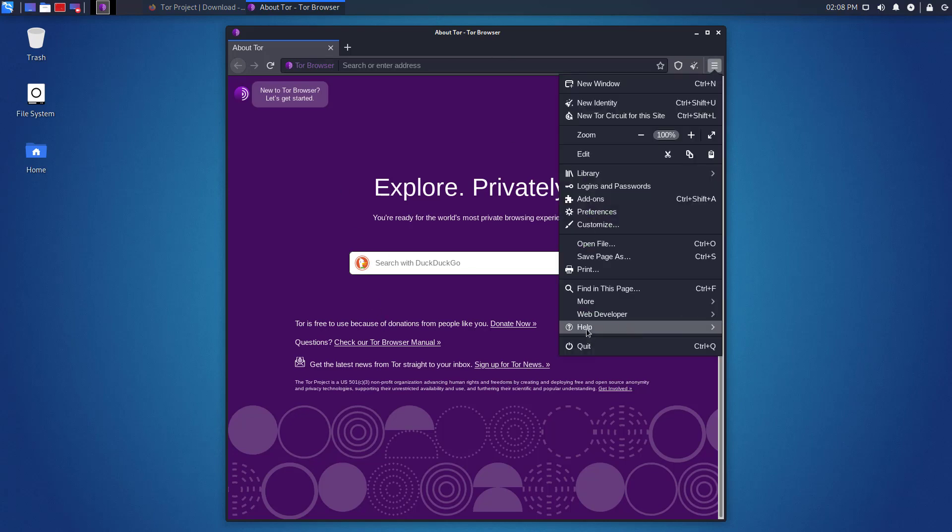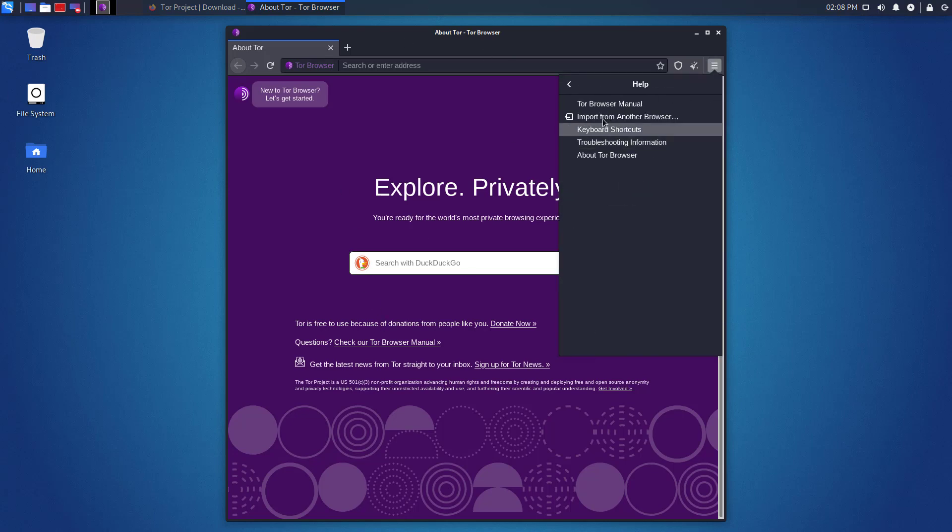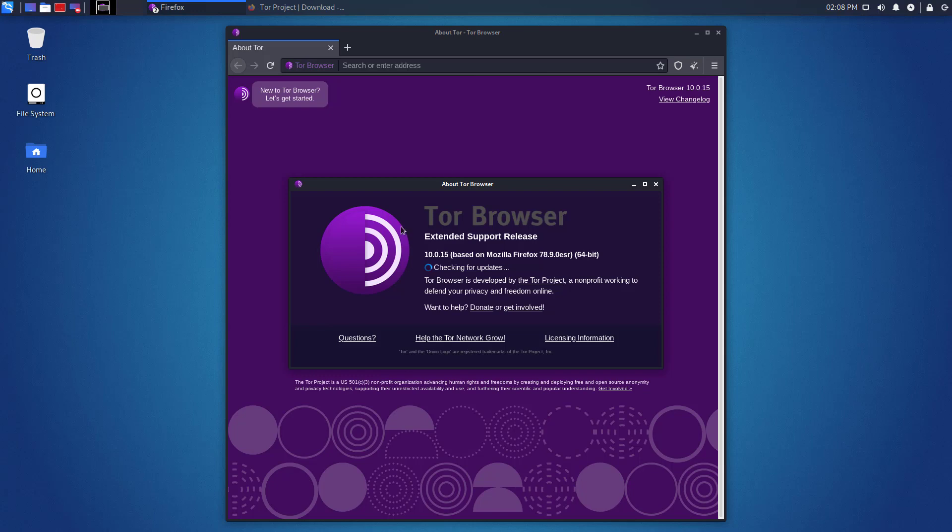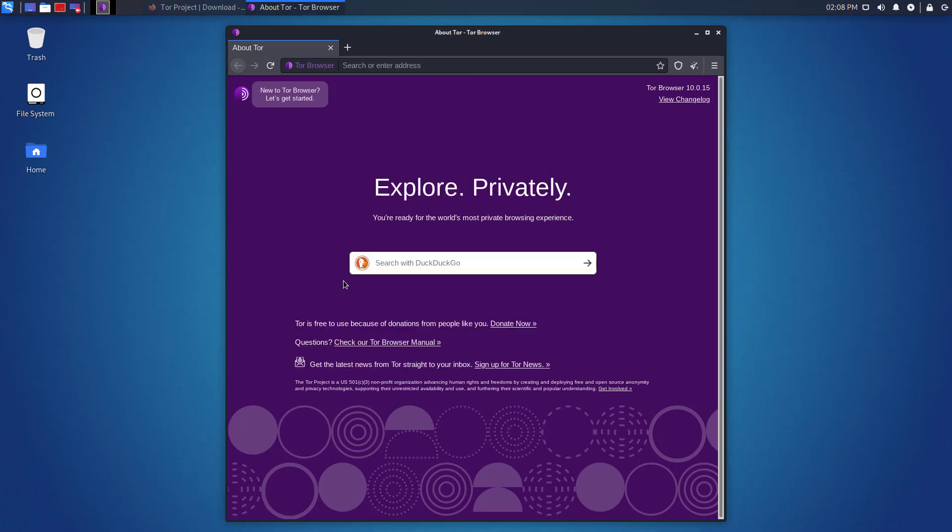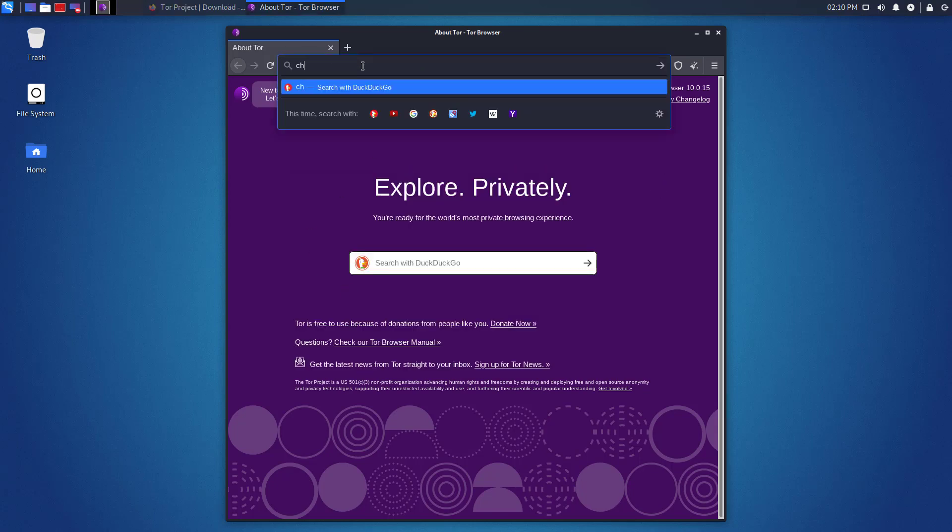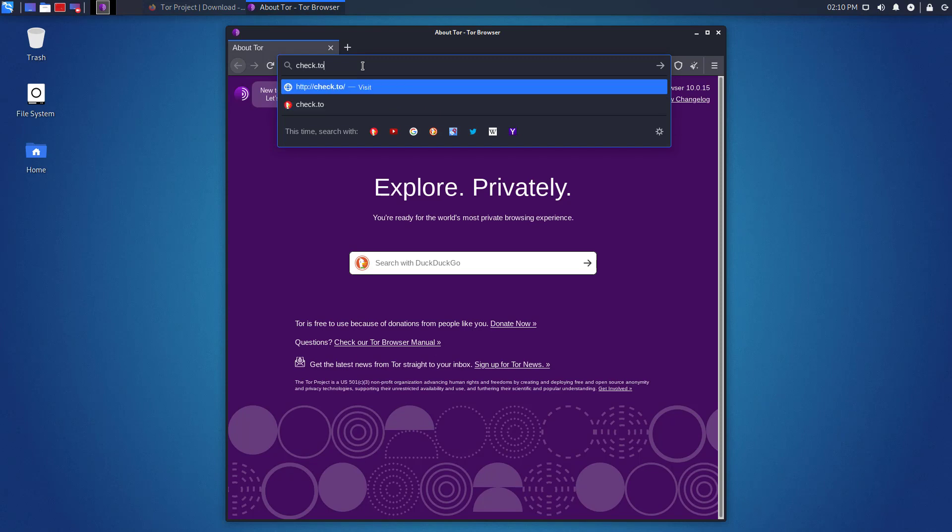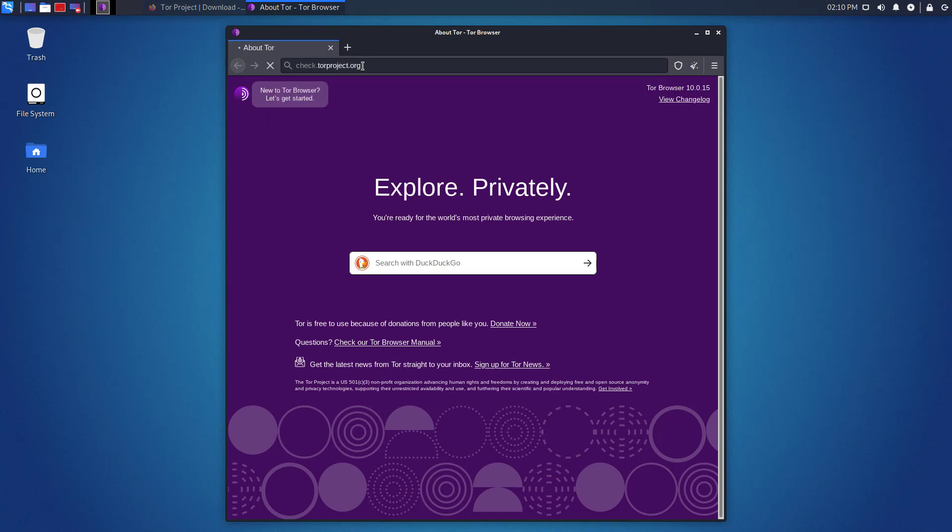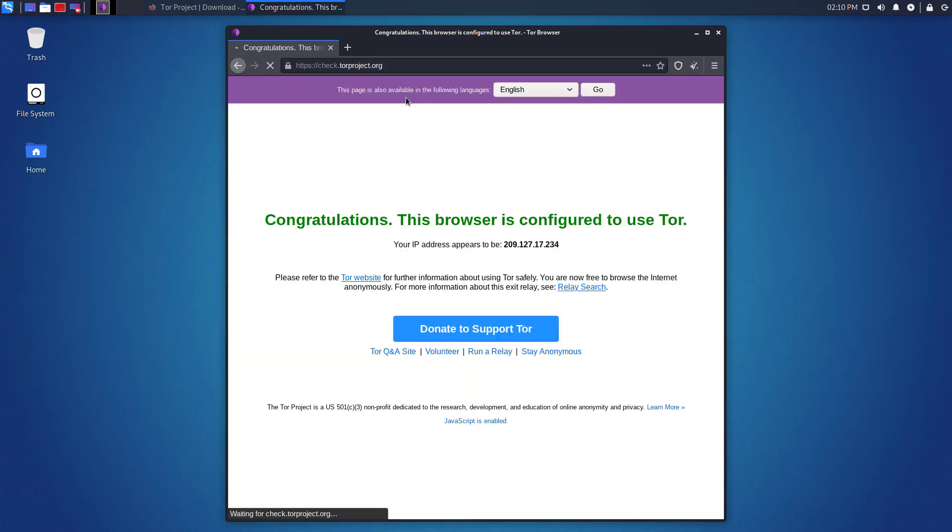So this is how we can install the Tor Browser in Kali Linux. Now we have to verify that our Tor Browser is running with Tor Network or not. You can open this link on your Tor Browser and verify that it is connected or not.